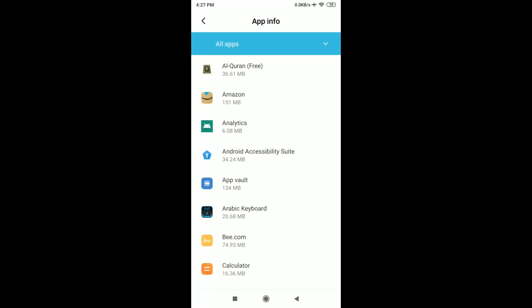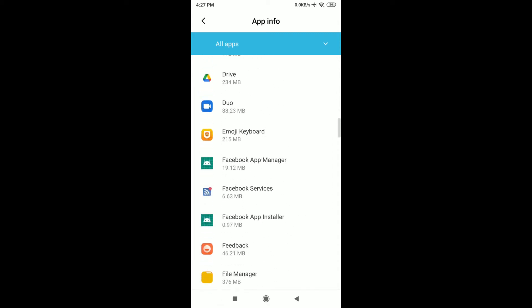Now you can see all the apps that are installed on my Redmi mobile. From here, just search for Mi Pay.